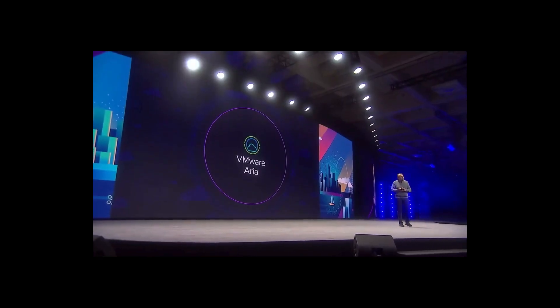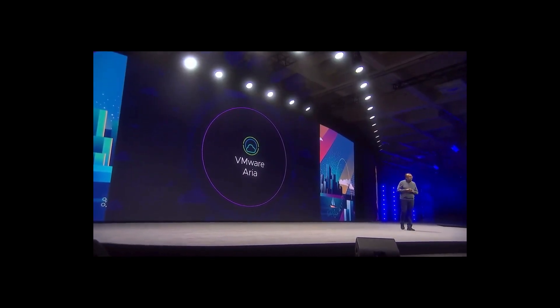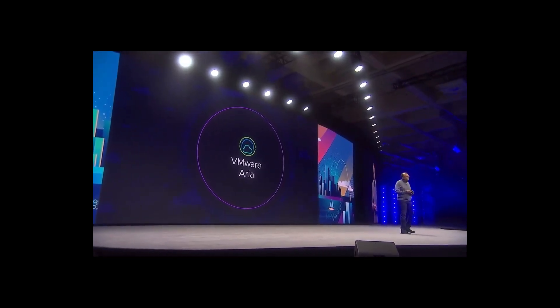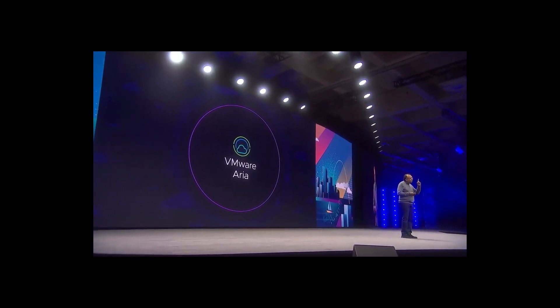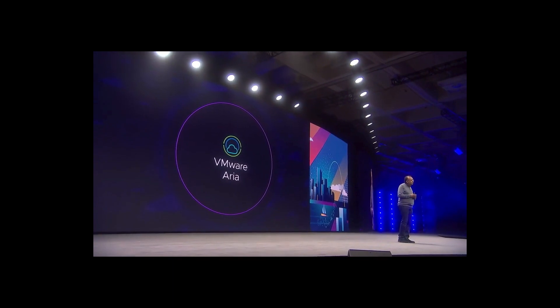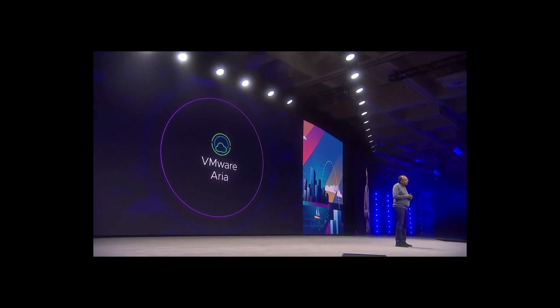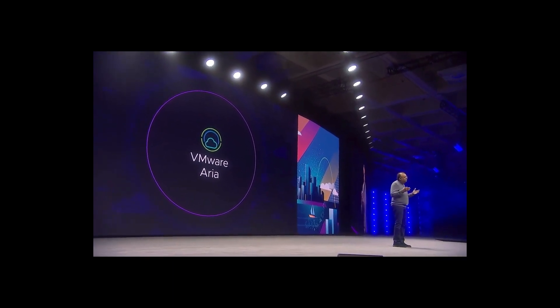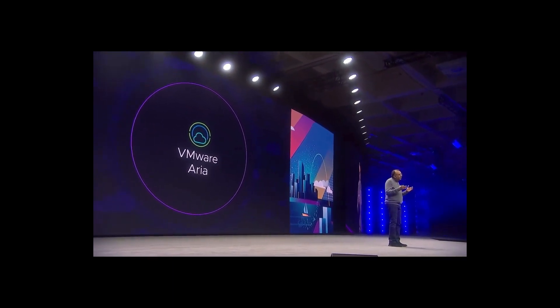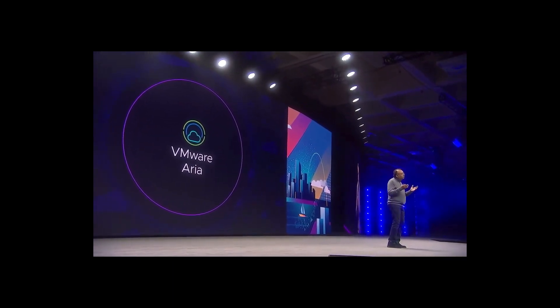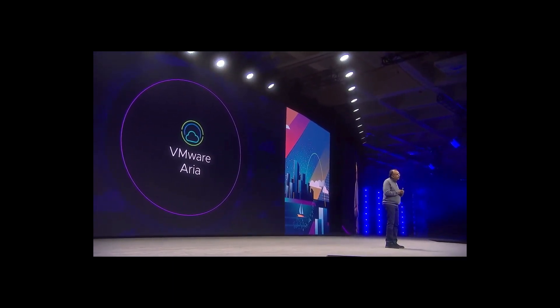And that is VMware ARIA. Let me tell you what it is. Multi-cloud management is a huge problem today. At VMware, we build a lot of SaaS applications that are multi-cloud.